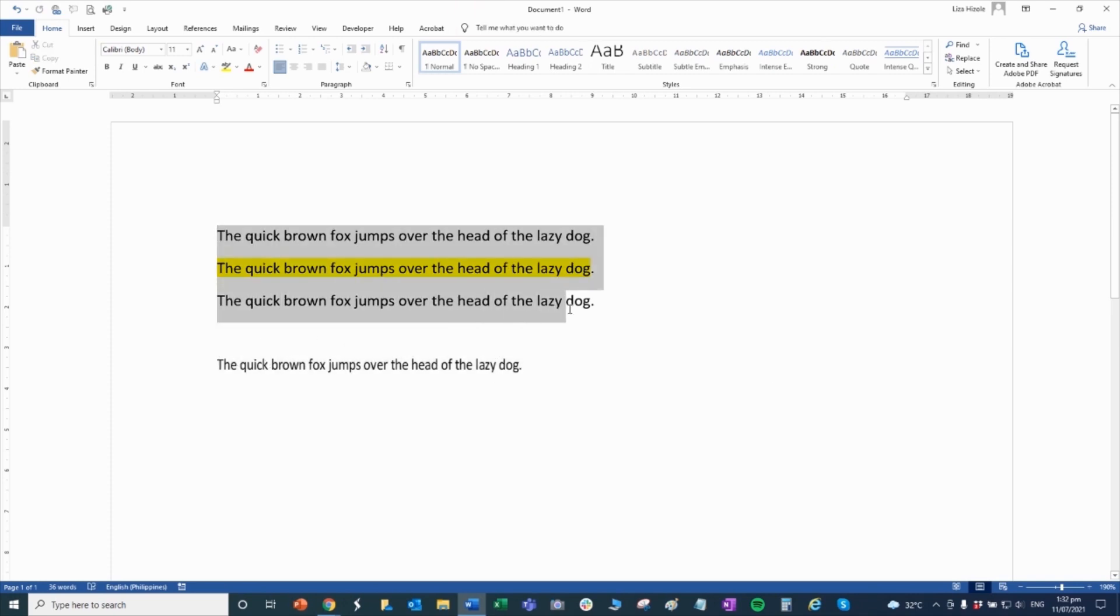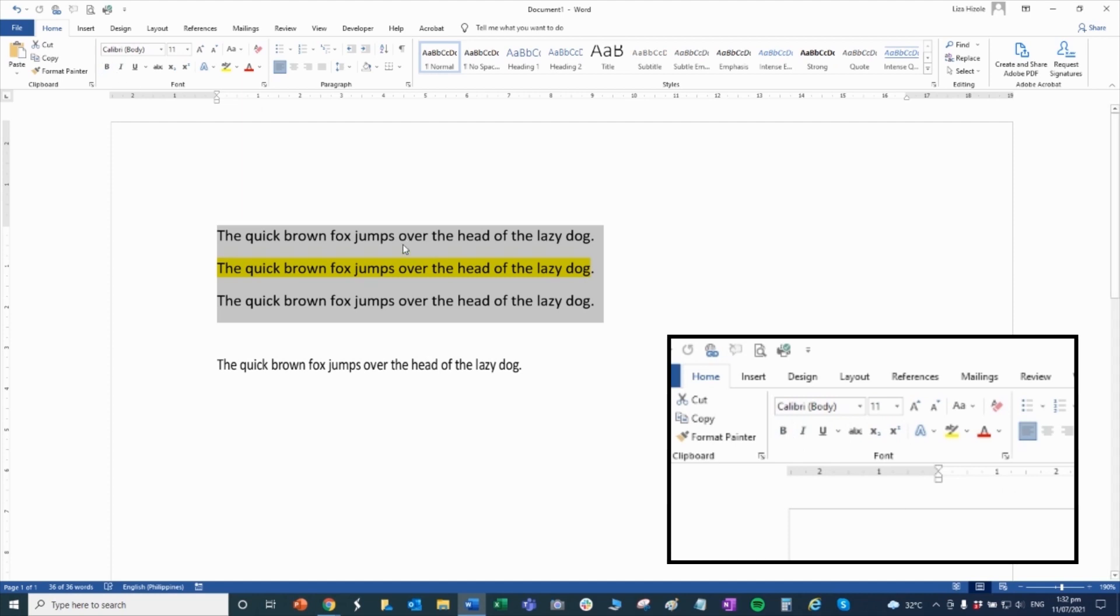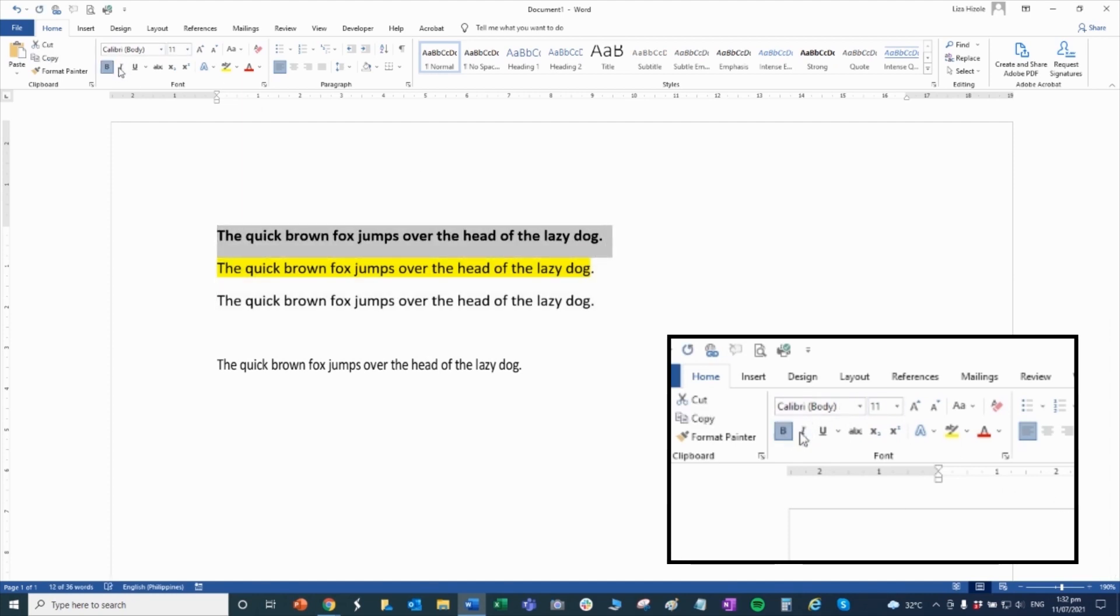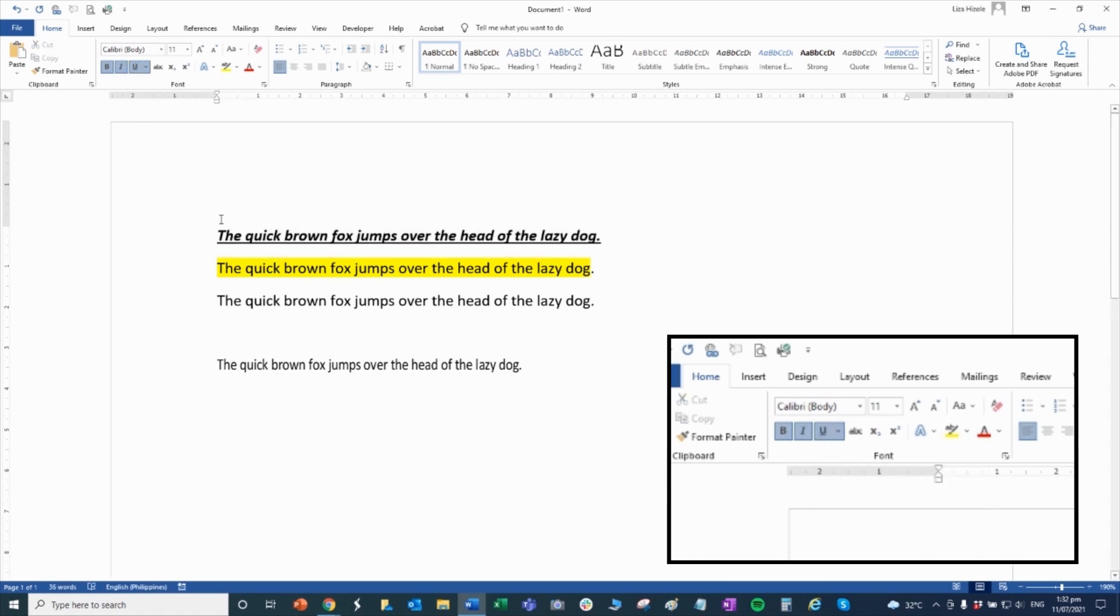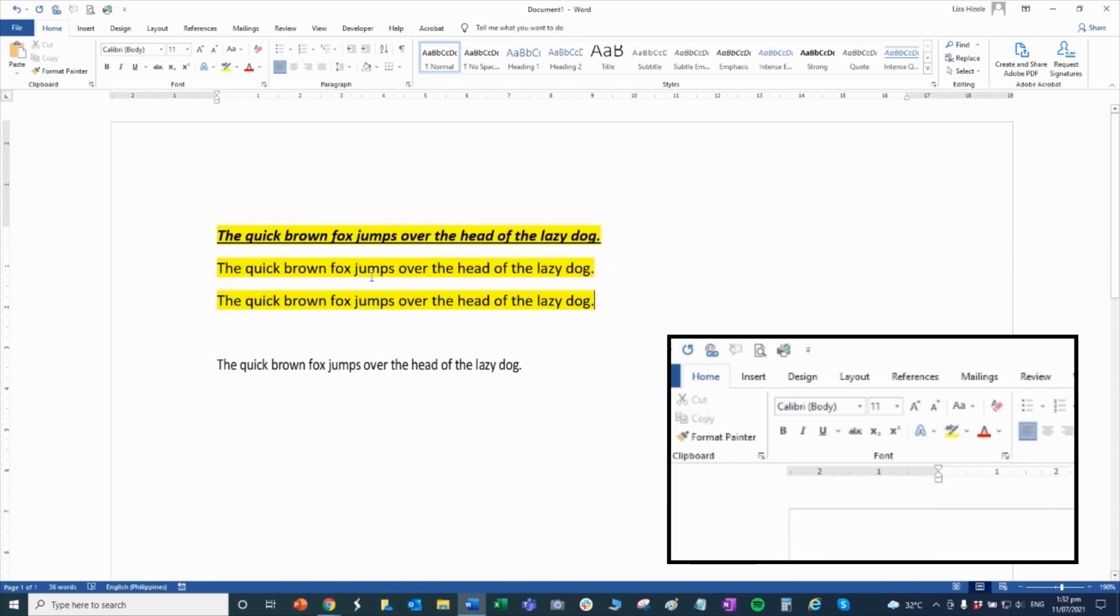Now let's move forward to font. Font is used if you want to make it bold, italicize it, or underline it. That's the purpose. This is used like a highlighter pen, its purpose is to highlight the whole sentence or the whole paragraph.